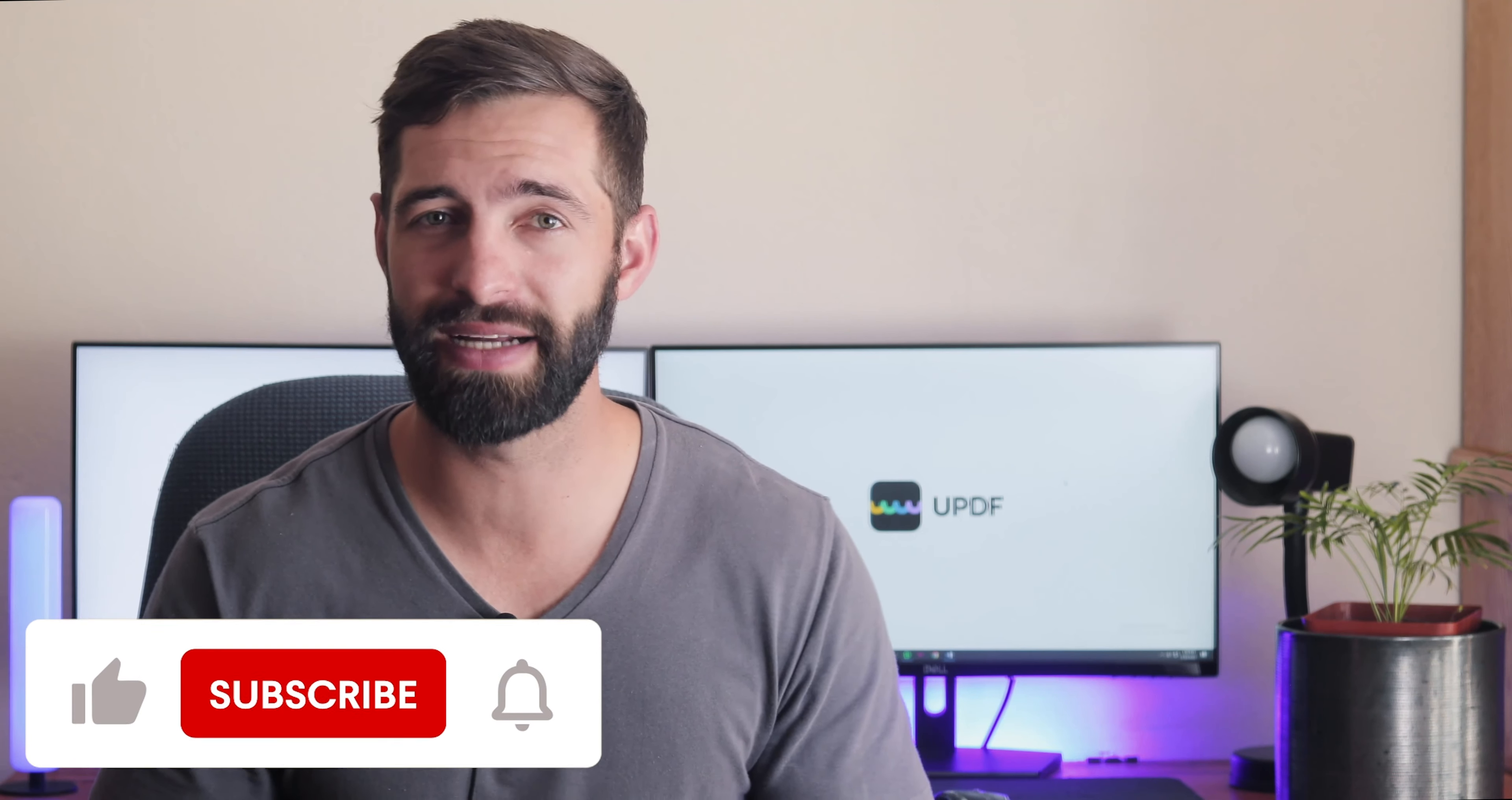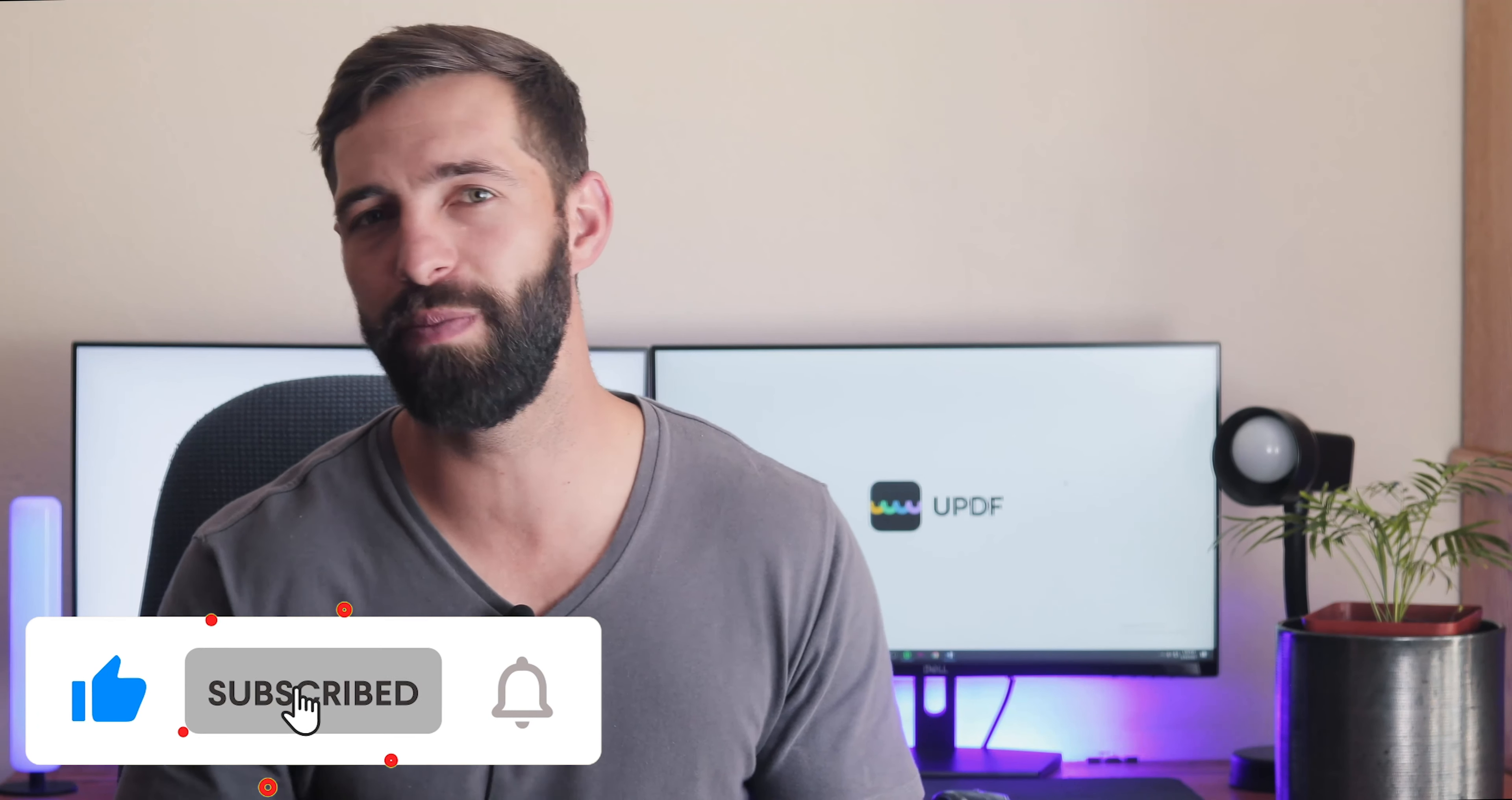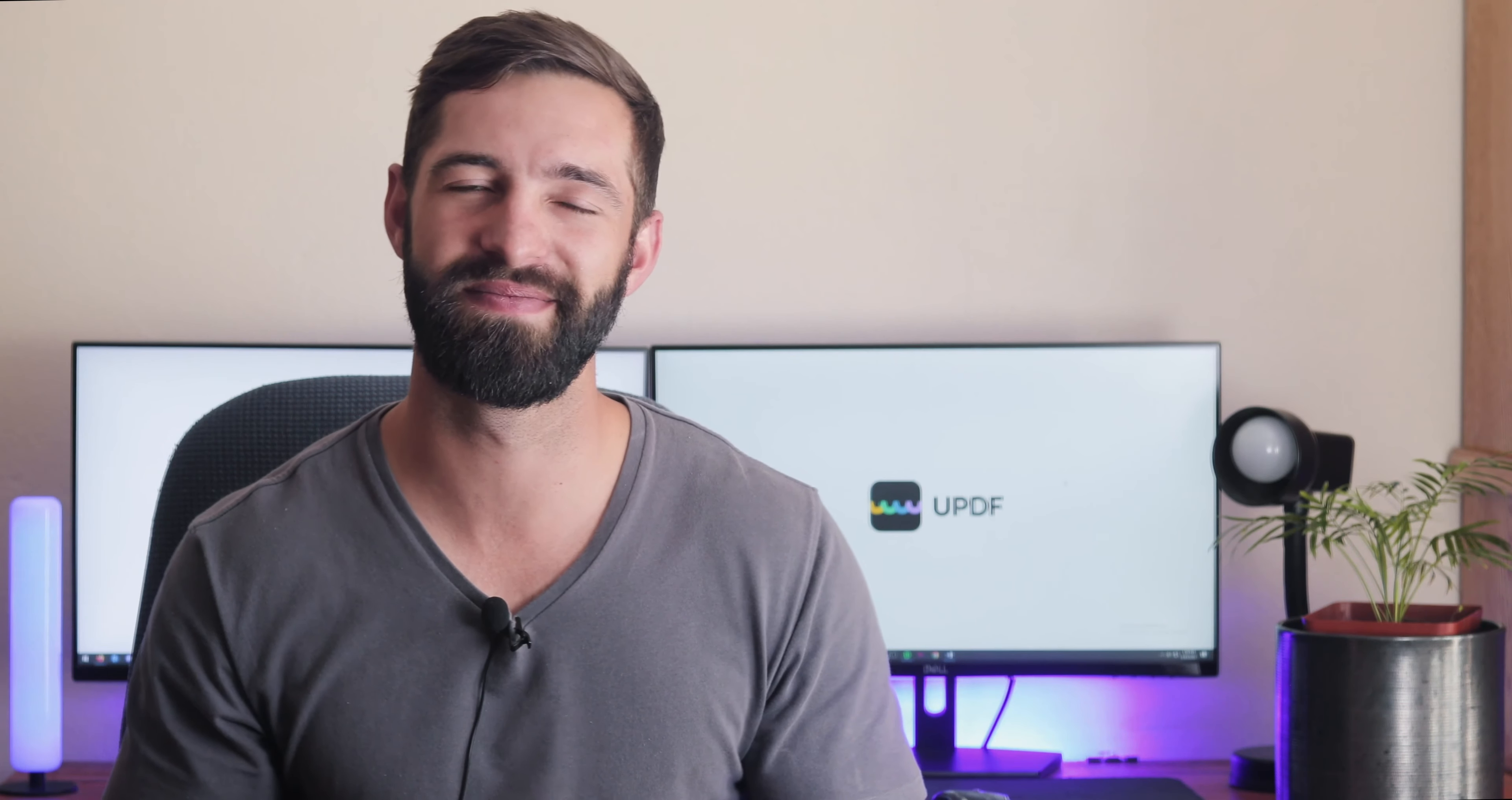If you felt this video is helpful, please hit the like button and subscribe to our channel for more PDF tips. Thanks for watching and see you next time.